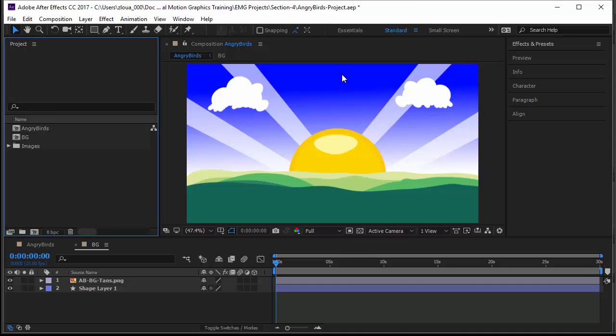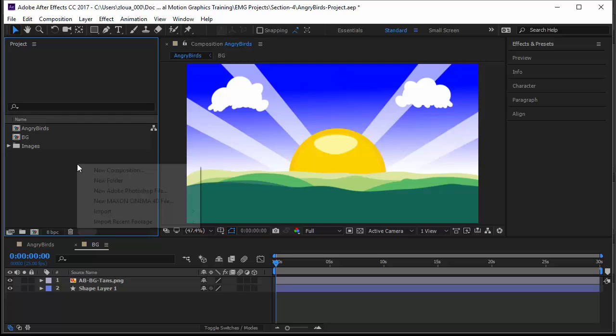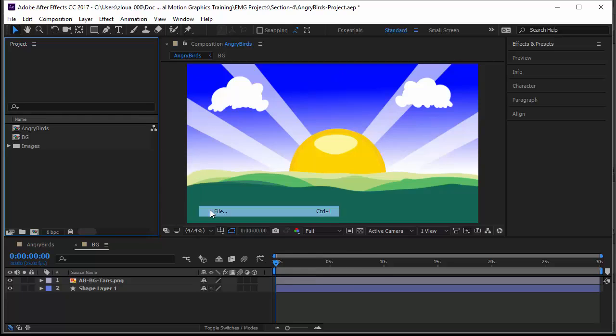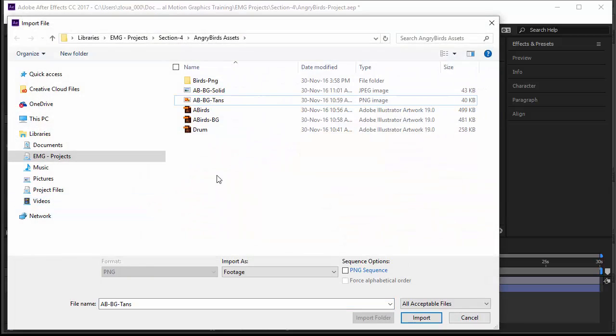Hi guys, welcome to this new lecture where we are going to import files from Illustrator. Importing files from Illustrator is a common practice when you're doing motion graphics and it has various reasons. To import an Illustrator file, you just right-click, go to import, and save file.